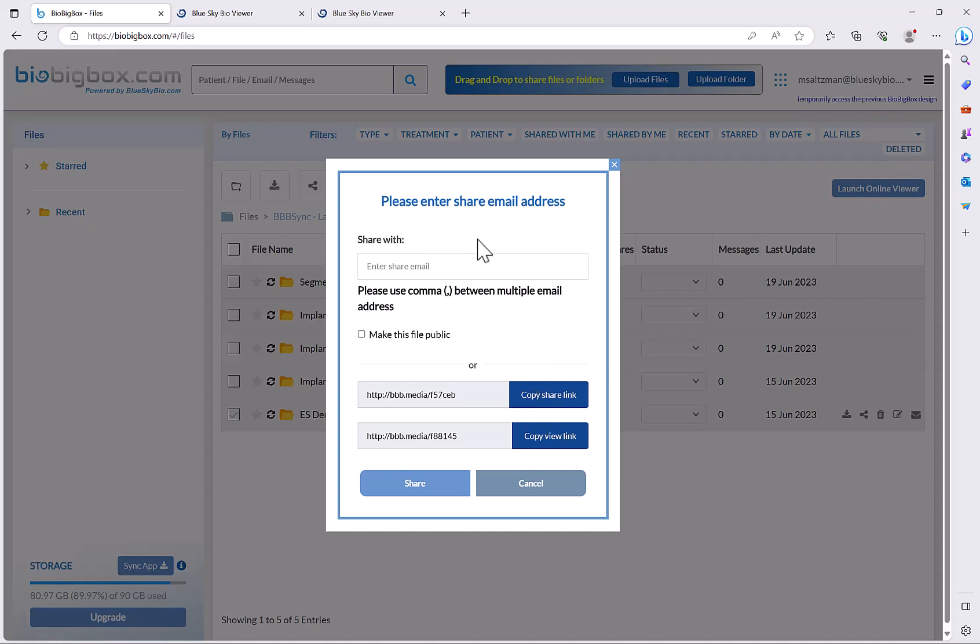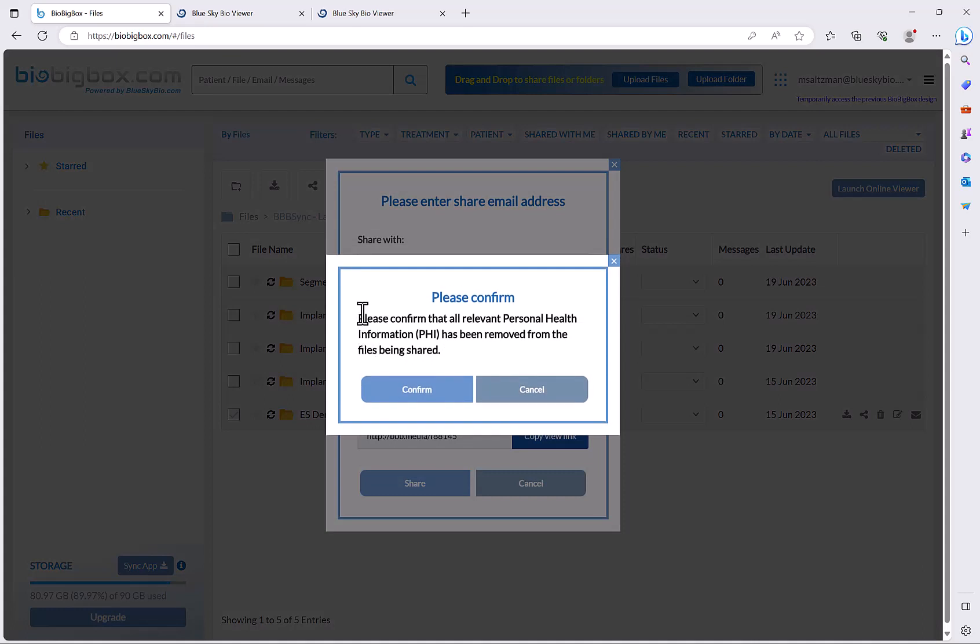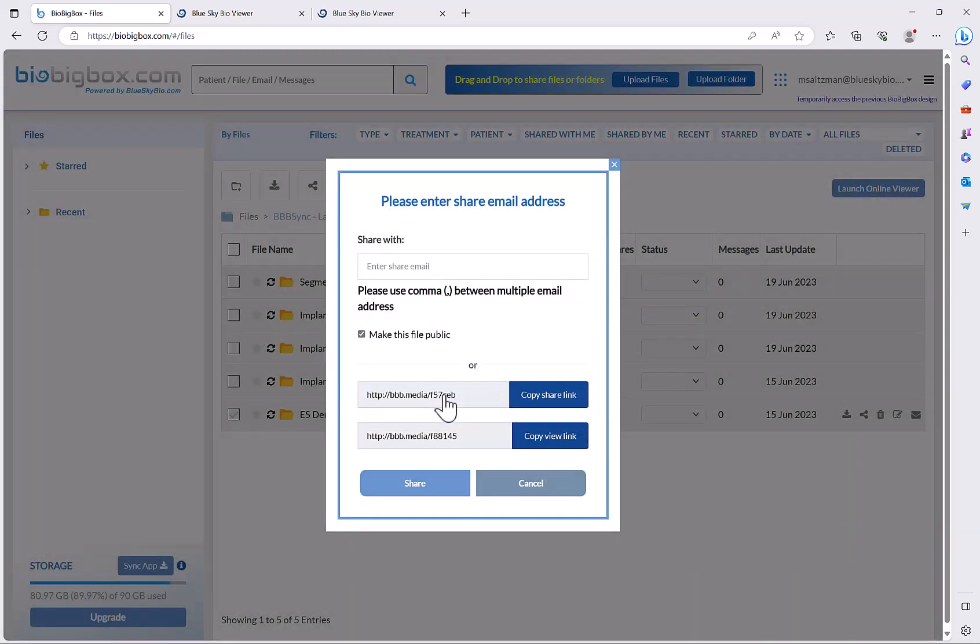Alternatively, if you do want to make the share public to anybody with the link, and of course you need to be careful with that, simply click make this file public. You have confirmation that there's no personal health information and then click confirm, and now anybody who has the links will be able to view or access the relevant files accordingly.